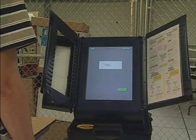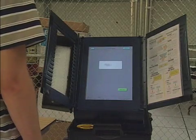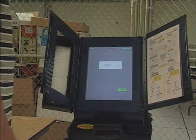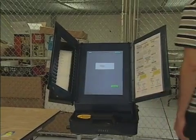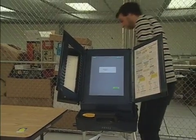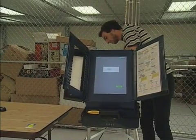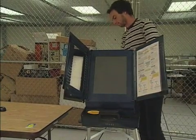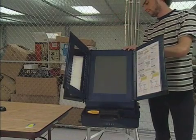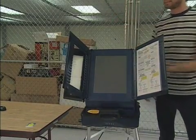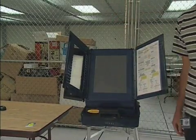The polls are now ready to be open for the real election. The election official powers off the machine and closes it up. What we have seen so far is what normally takes place at a county office — the machines are all prepared and loaded with the ballots, and then they are distributed to each of the polling places.